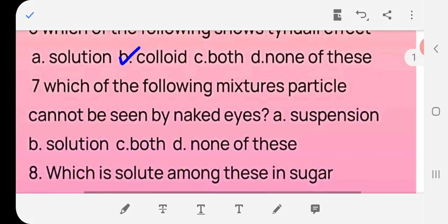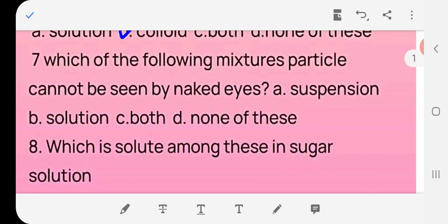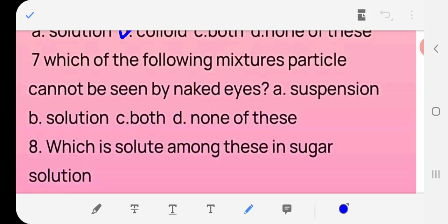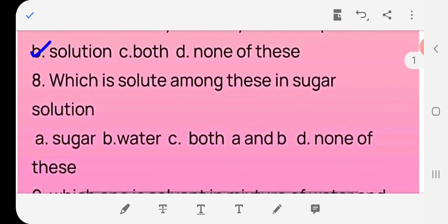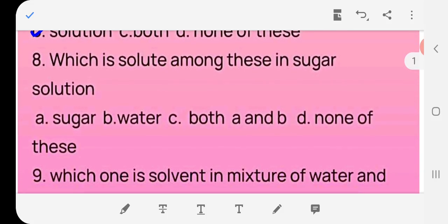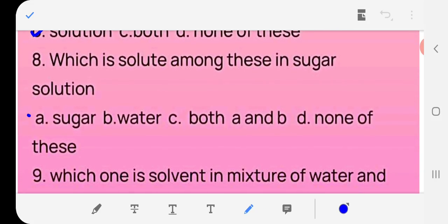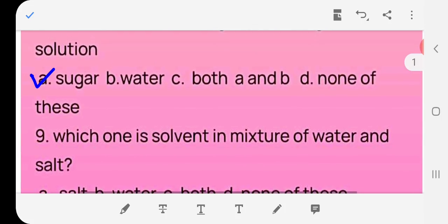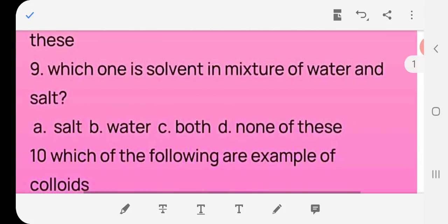Question 7: Which of the following mixture's particles cannot be seen by the naked eye — suspension, solution, both, or none? Answer: (b) solution. Question 8: Which is the solute in a sugar solution? Answer: sugar. Question 9: Which one is the solvent in a mixture of water and salt — salt, water, both, or none? Answer: (b) water — water is the solvent.